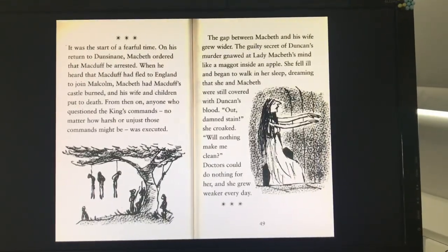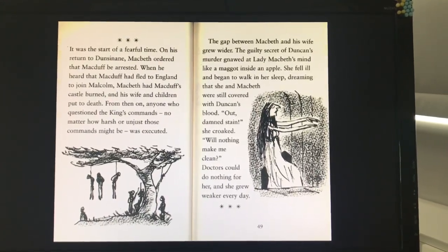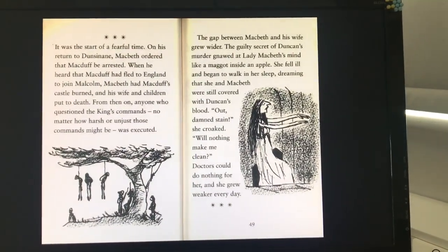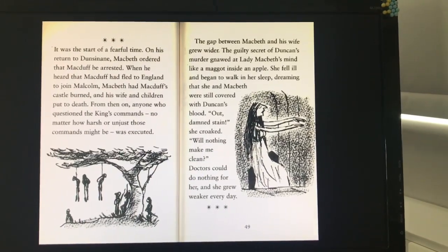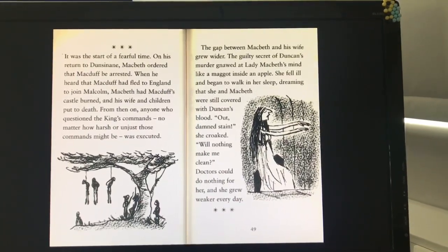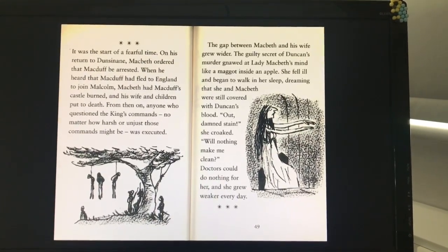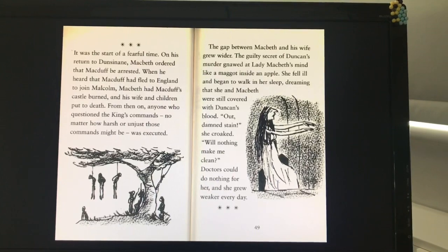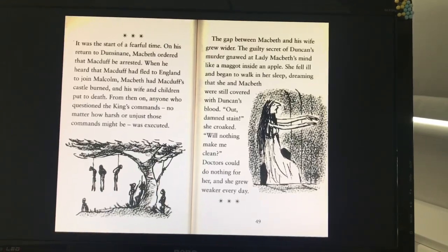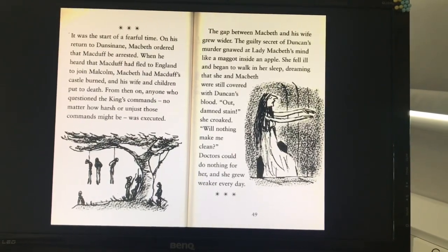It was the start of a fearful time. On his return to Dunsinane, Macbeth ordered that Macduff be arrested. When he heard that Macduff had fled to England to join Malcolm, Macbeth had Macduff's castle burned and his wife and children put to death. From then on, anyone who questioned the king's commands, no matter how harsh or unjust those commands might be, was executed. The gap between Macbeth and his wife grew wider. The guilty secret of Duncan's murder gnawed at Lady Macbeth's mind like a maggot inside an apple. She fell ill and began to walk in her sleep, dreaming that she and Macbeth were still covered with Duncan's blood. "Out, damned stain!" she croaked. "Will nothing make me clean?" Doctors could do nothing for her, and she grew weaker every day.